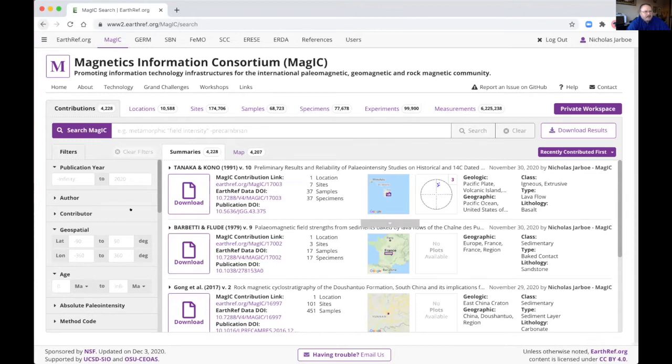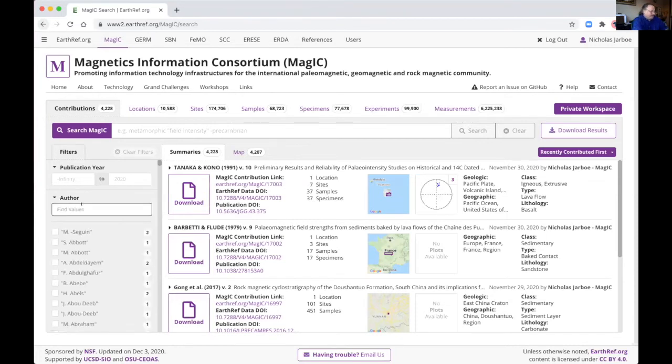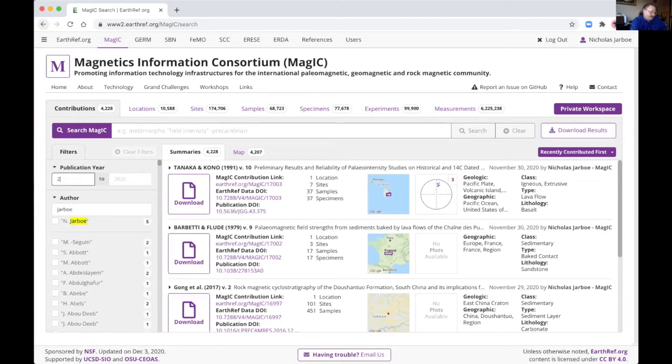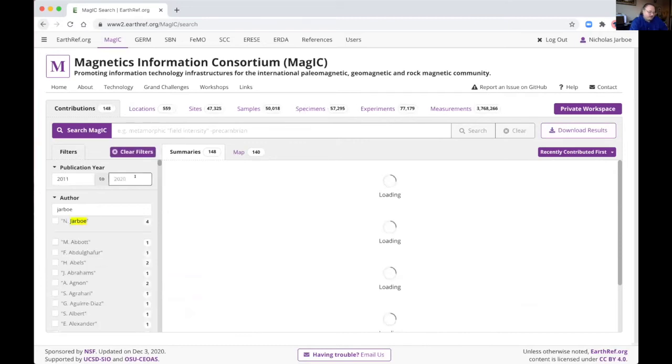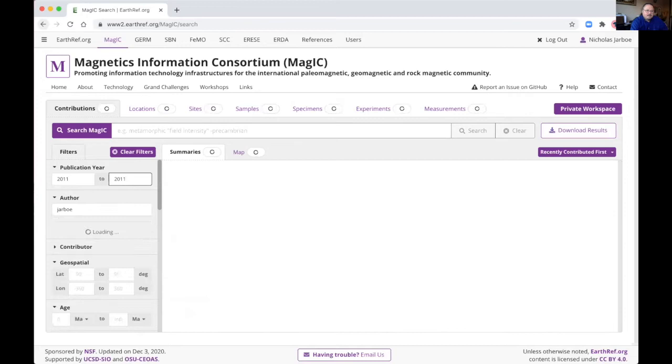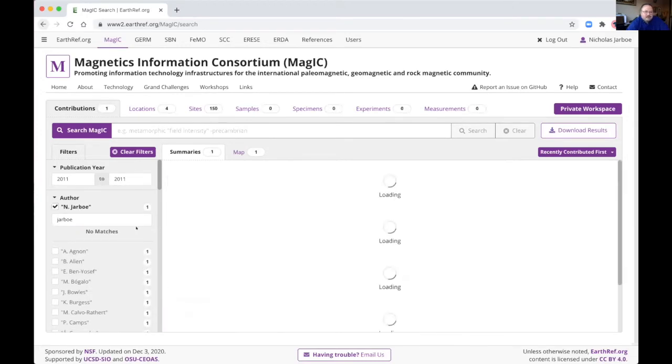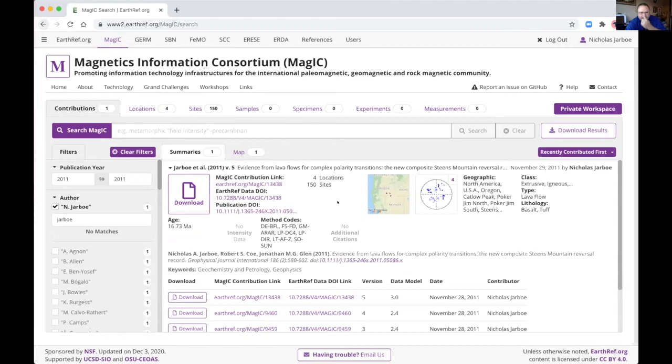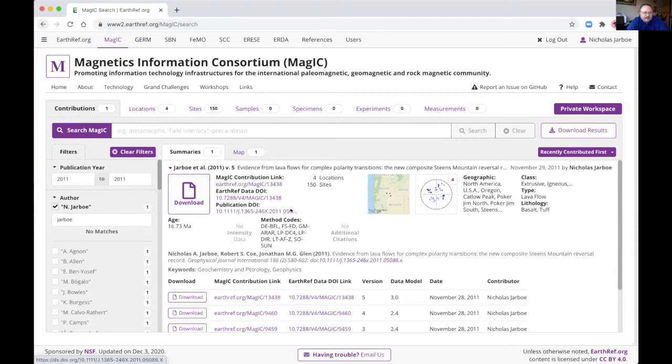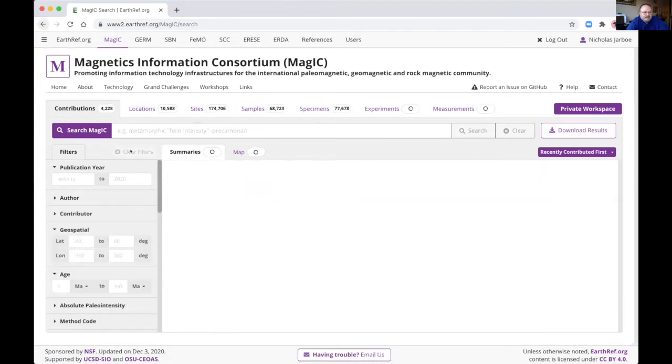Another thing you might want to do is search for a specific paper. So you can search by author and year. So search for one of my own and 2011. And check this. So that comes back with one contribution. And when you're on the contribution view, we've got a variety of summary information. The title, a link to the paper through the DOI. Here's the publication DOI of the journal paper, the EarthRef data DOI. So this is what you can reference in your papers to the data. This is a permanent URL to the magic contribution. Then we have ages and so on.